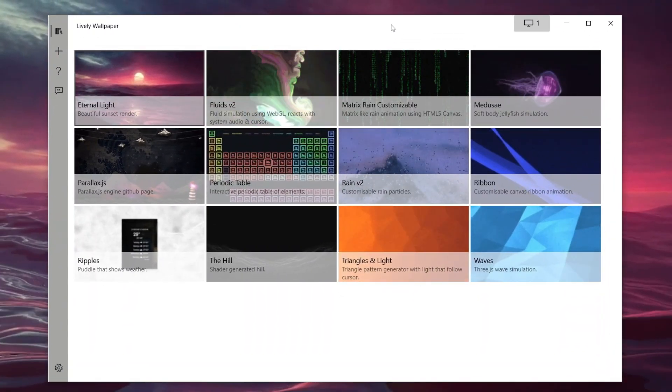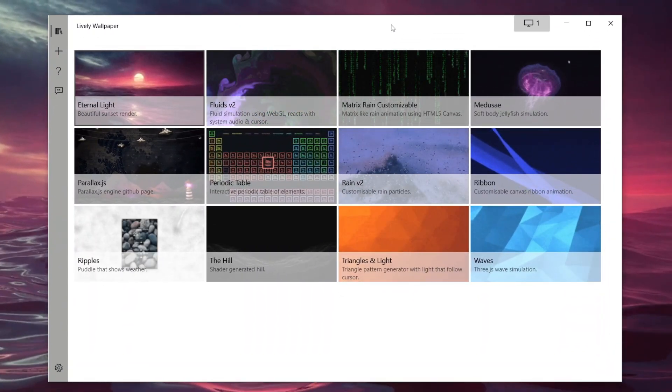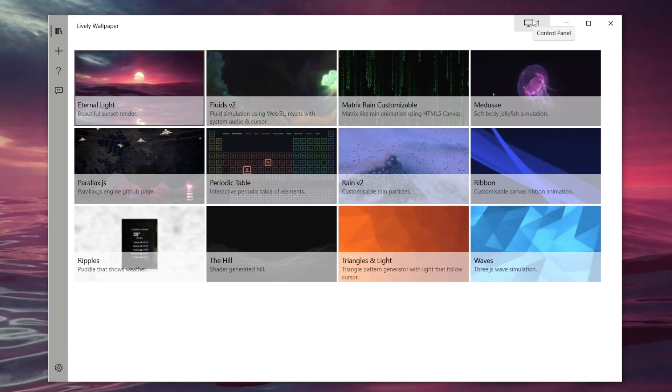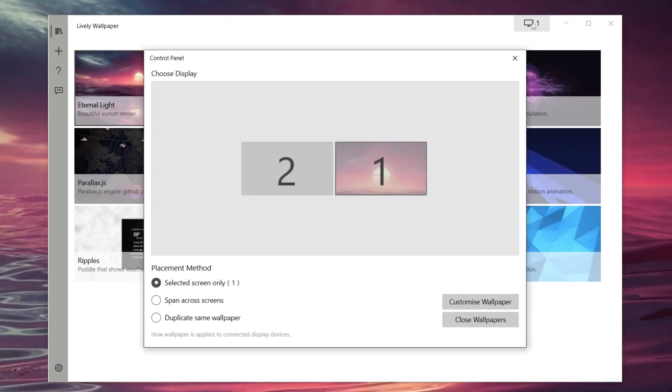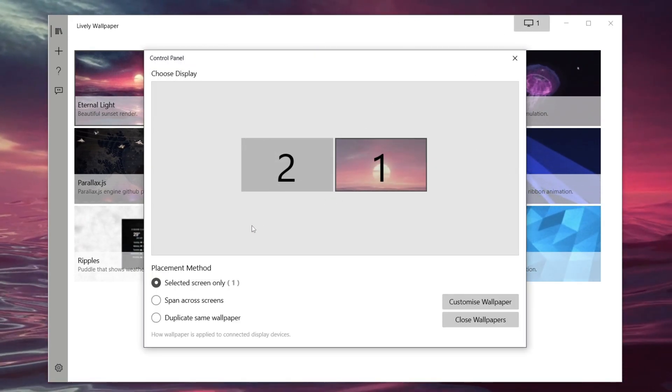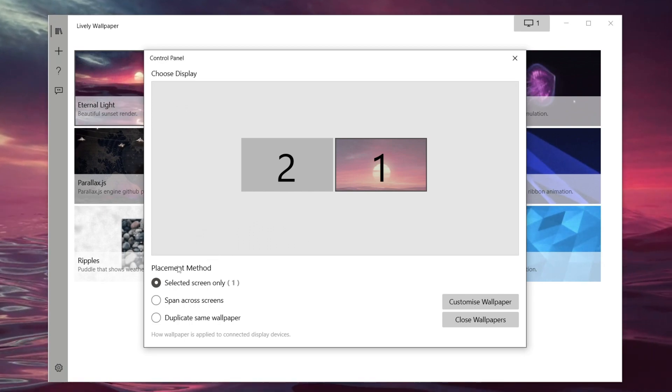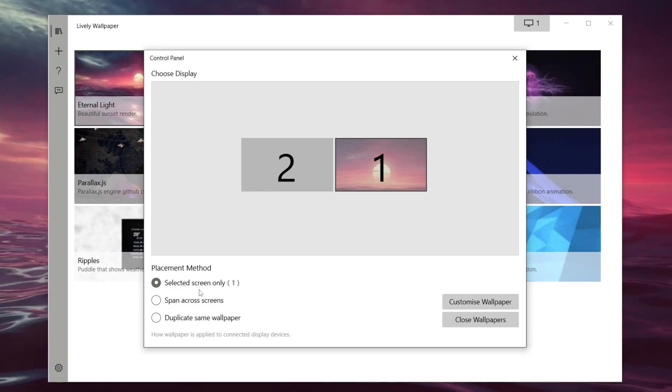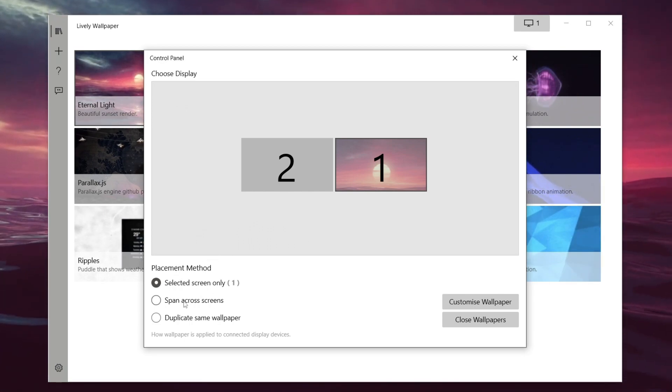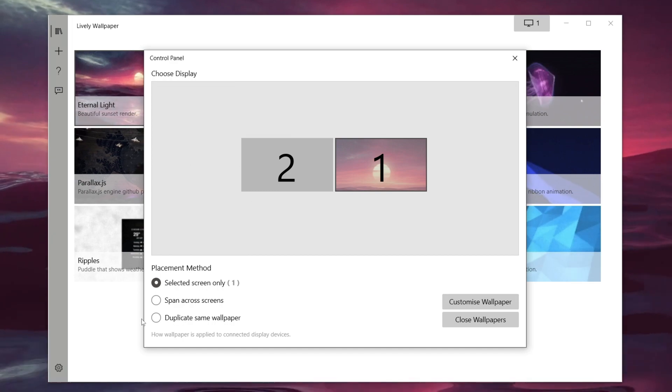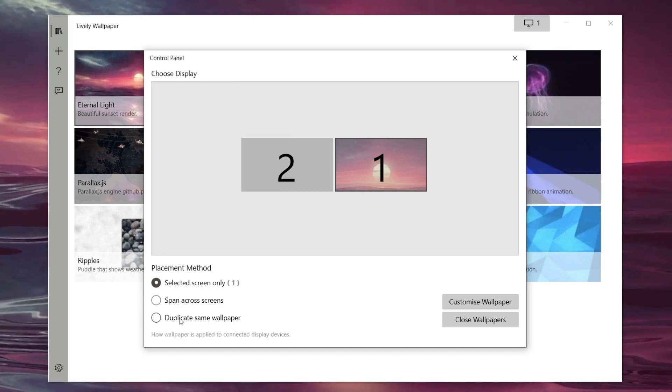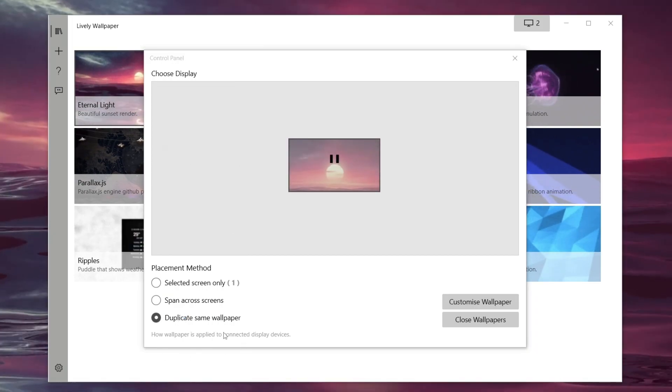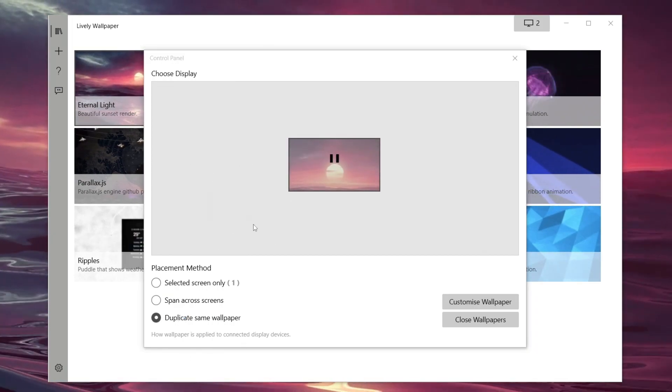Another quick note as well, if you're setting up two monitors, come up to this top right monitor here and it's going to say control panel. Click on it. Then you can choose the placement method: selected screen, spanning across both screens, or duplicating the same wallpaper. Personally, I want it to be duplicated. So I'm going to click here and that's updated.